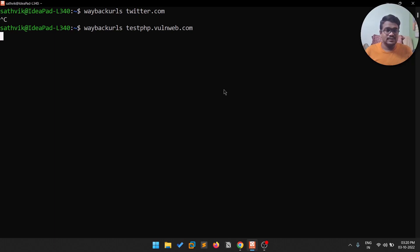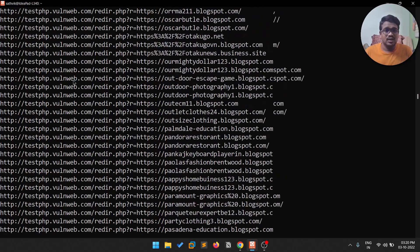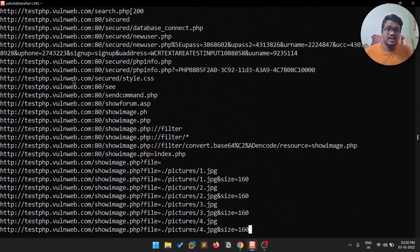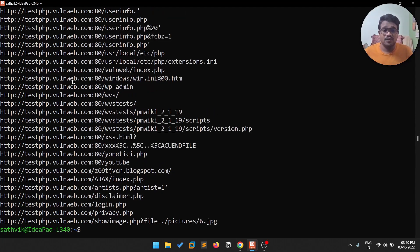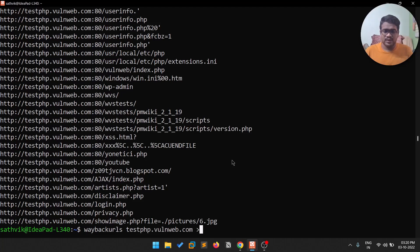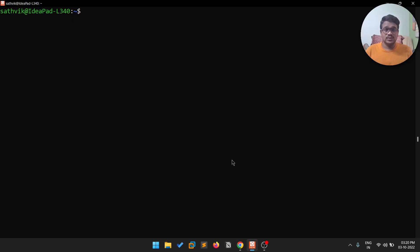Let me show this on something simpler: wayback-urls testphp.one-web.com. It will take some time, and you'll see URLs start appearing — it crawls URLs and retrieves previous versions through the Wayback Machine. You can save the output using a greater-than redirect symbol, piping, or whatever you prefer.